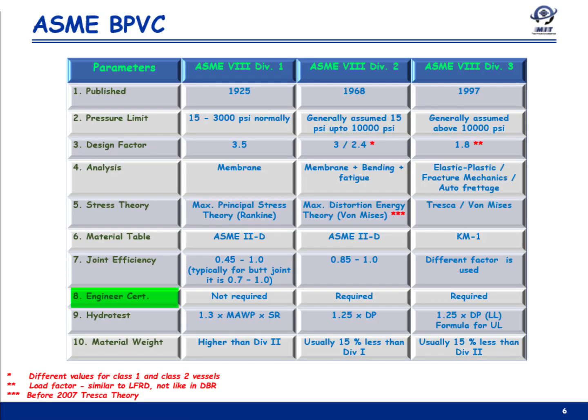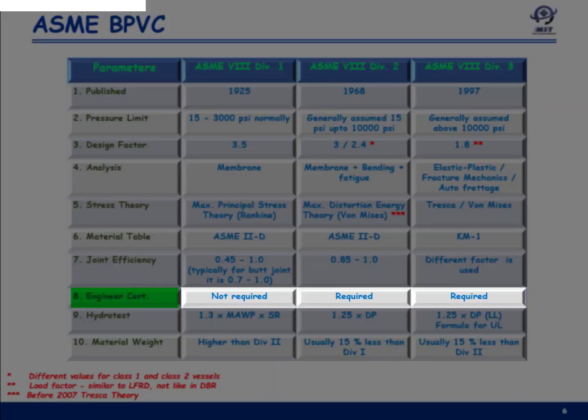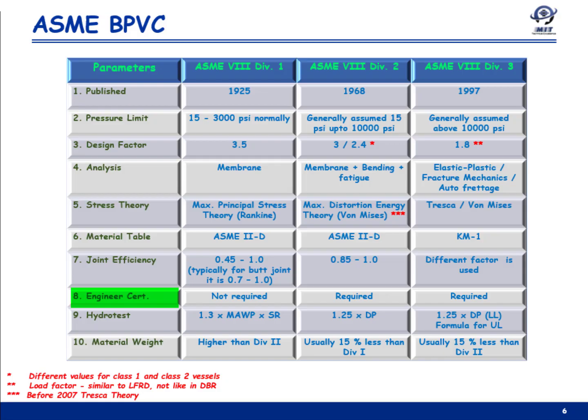A certified engineer is required to review design data for Divisions 2 and 3, whereas Division 1 has no such requirement. That engineer must be certified as a professional engineer in the United States and Canada.